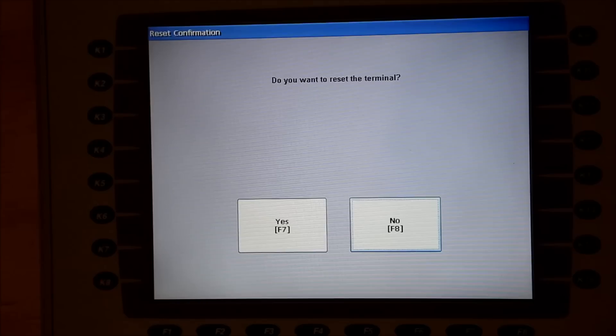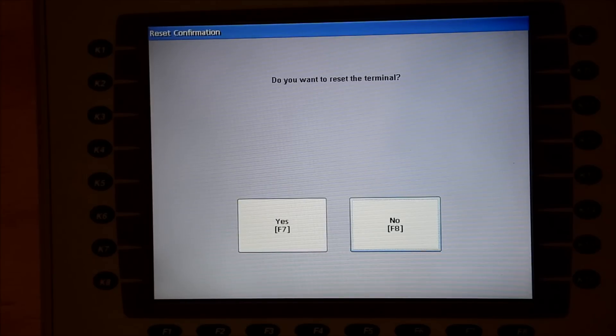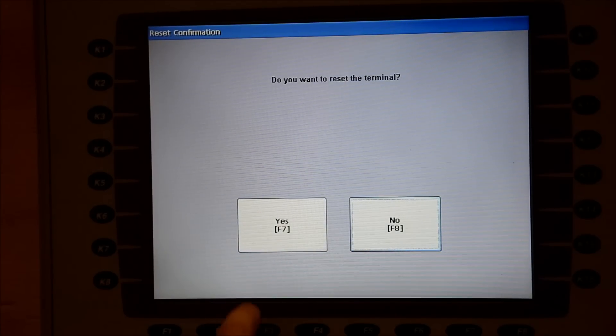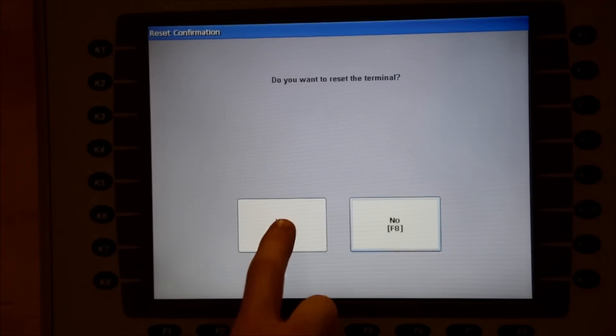The screen will ask you to confirm your choice. Choose Yes, and when the unit restarts, it will load the new program.